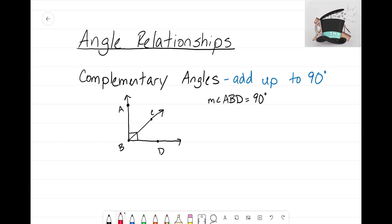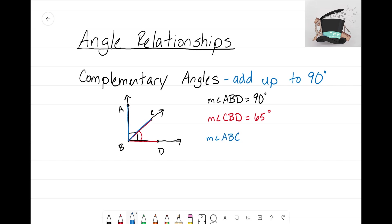Now let's focus on one of the smaller angles inside this right angle. Let's look at the measure of angle CBD — tracing from C to B to D. That's the red angle on the bottom portion of this right angle. Let's say that the measure of angle CBD is 65 degrees. We also have the measure of angle ABC, and we know that both angles add up to 90 degrees, forming that right angle.